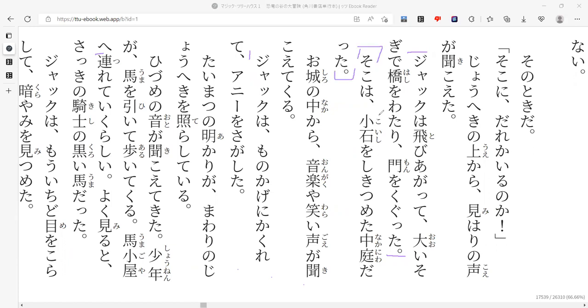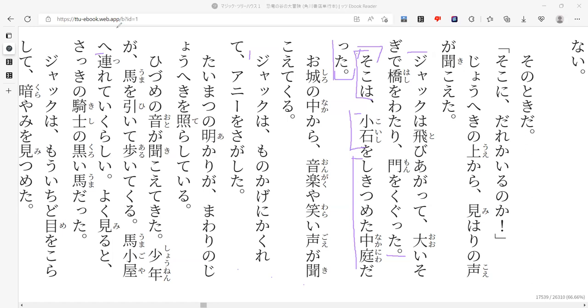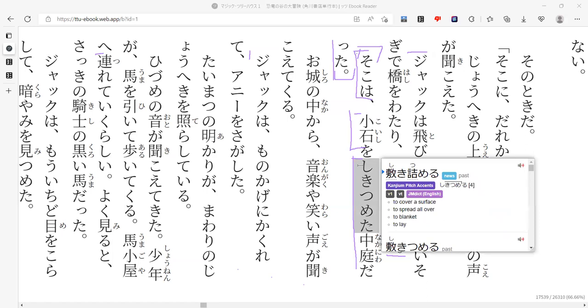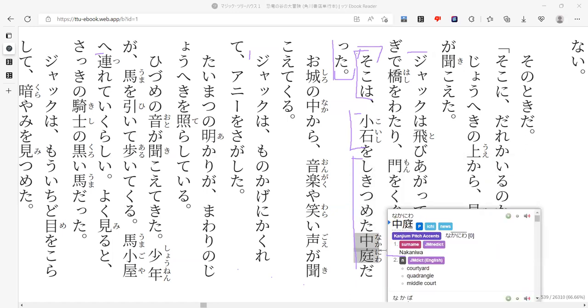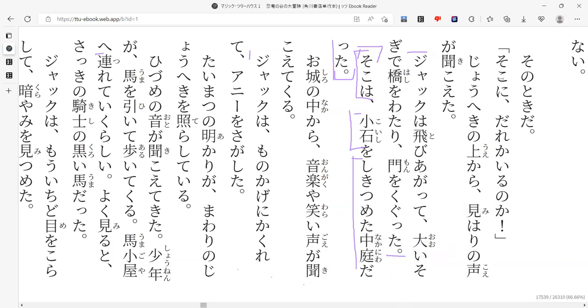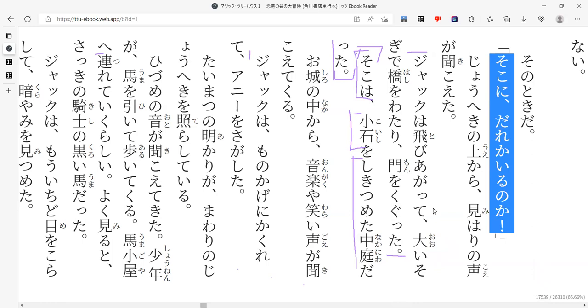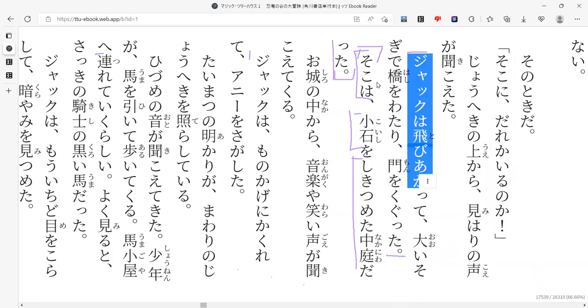And then, Soko wa koishi wo shikitsumeta nakaniwa datta. So once again, over there, there's like a small stone and then it just follows through. I'm not sure what shikitsumeta means, but nakaniwa is like an inner garden, like the garden somewhere. To cover a surface? So it's saying that the rocks are covering the surface of the inner garden. So it's like the courtyard. So over there, there was, so this is what he saw. So koishi would be like gravel.